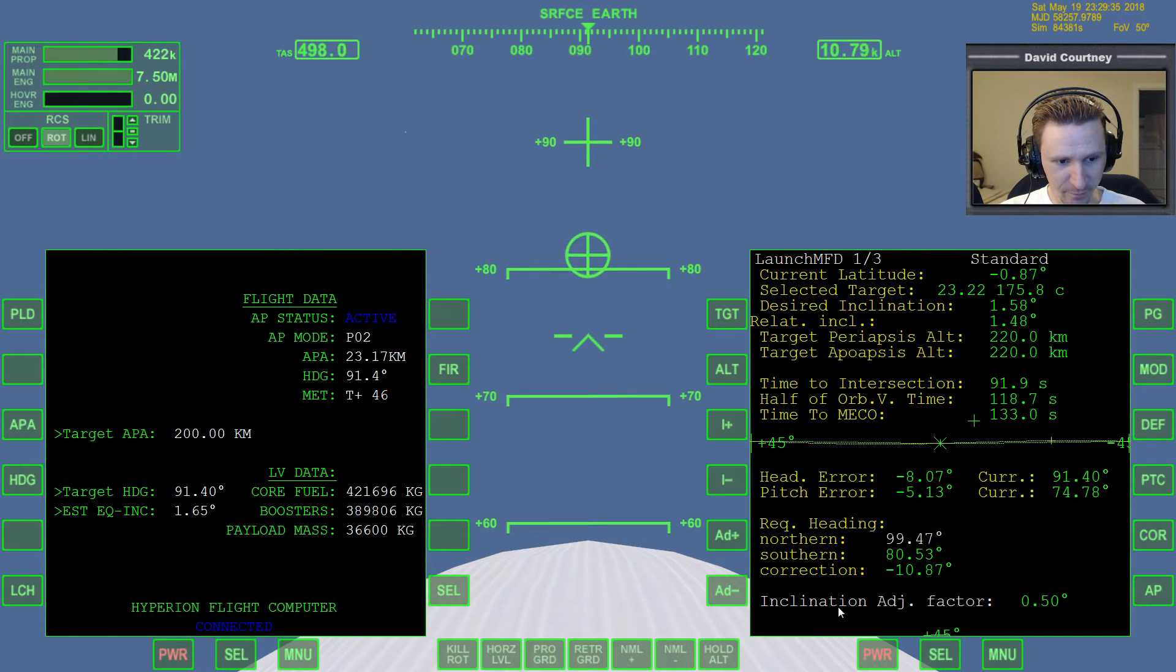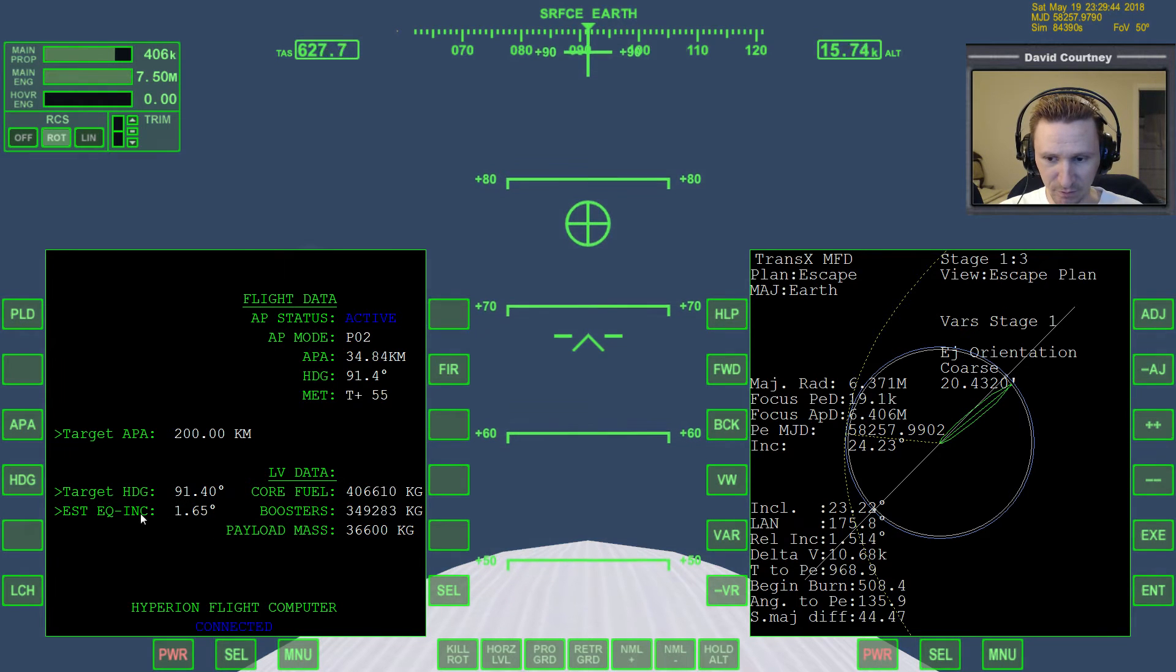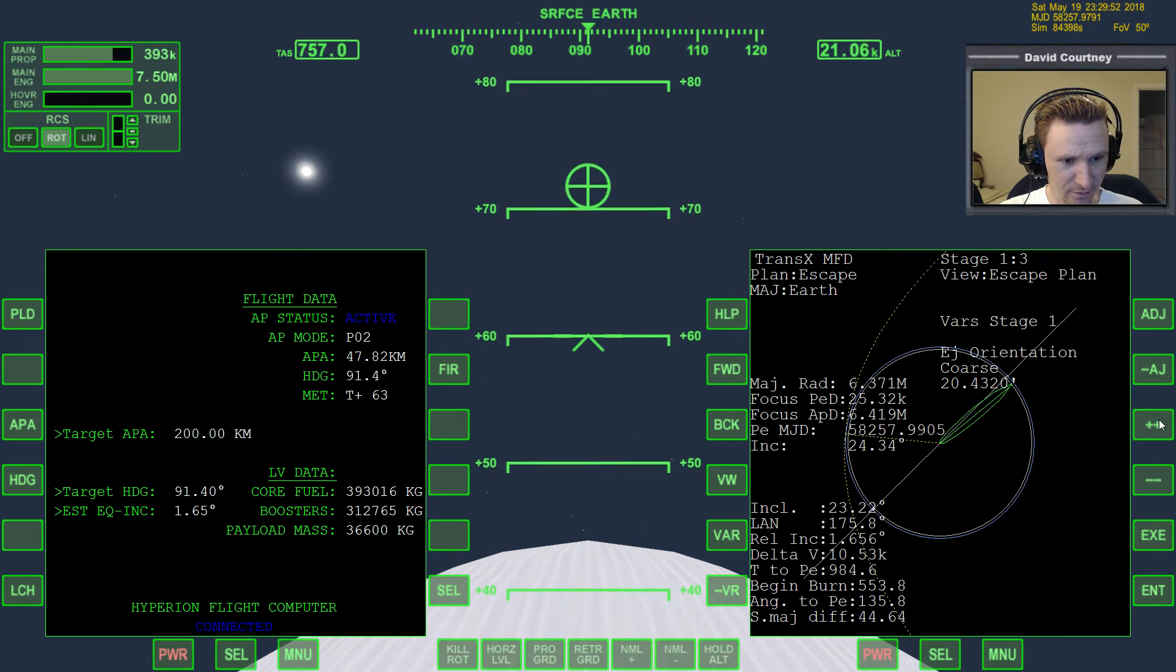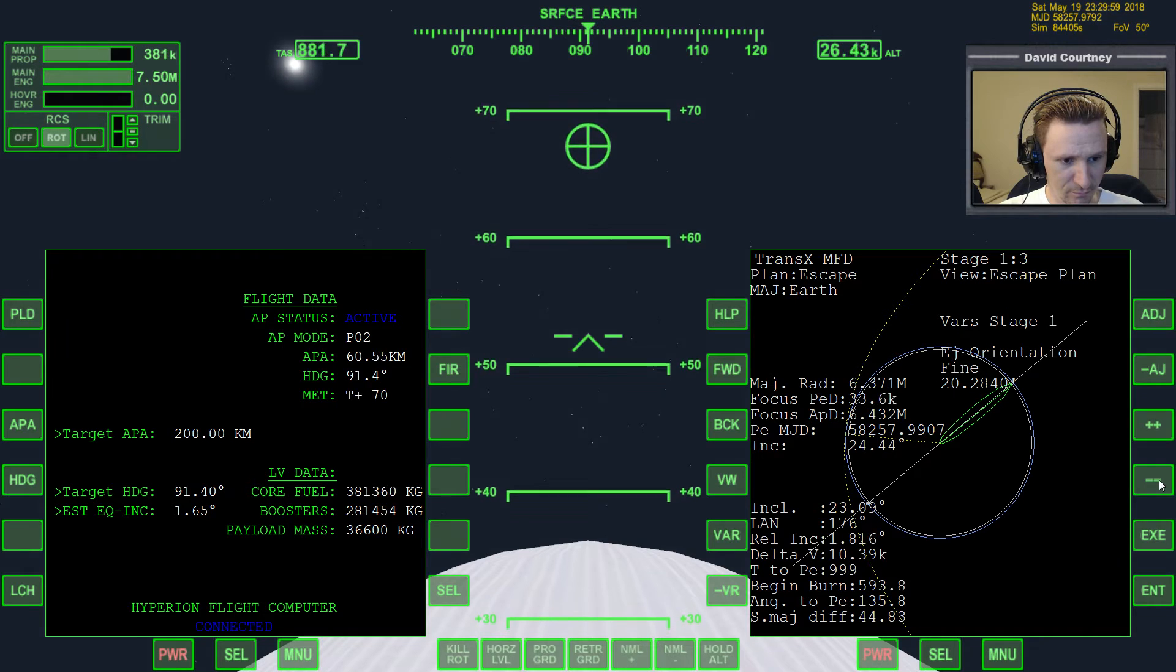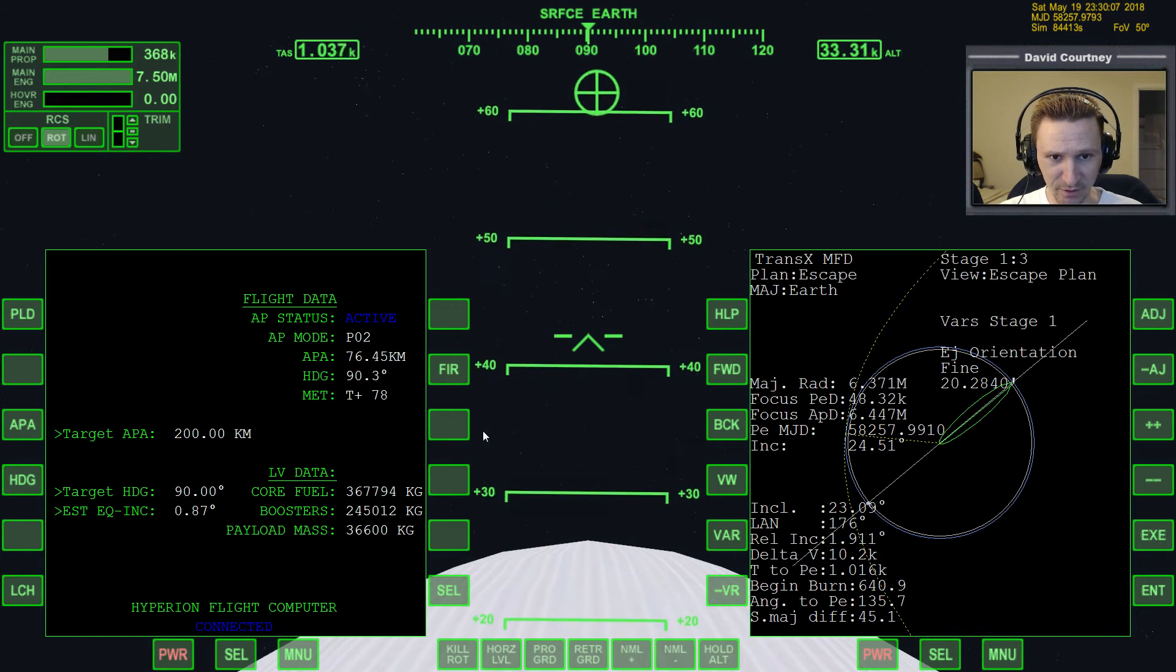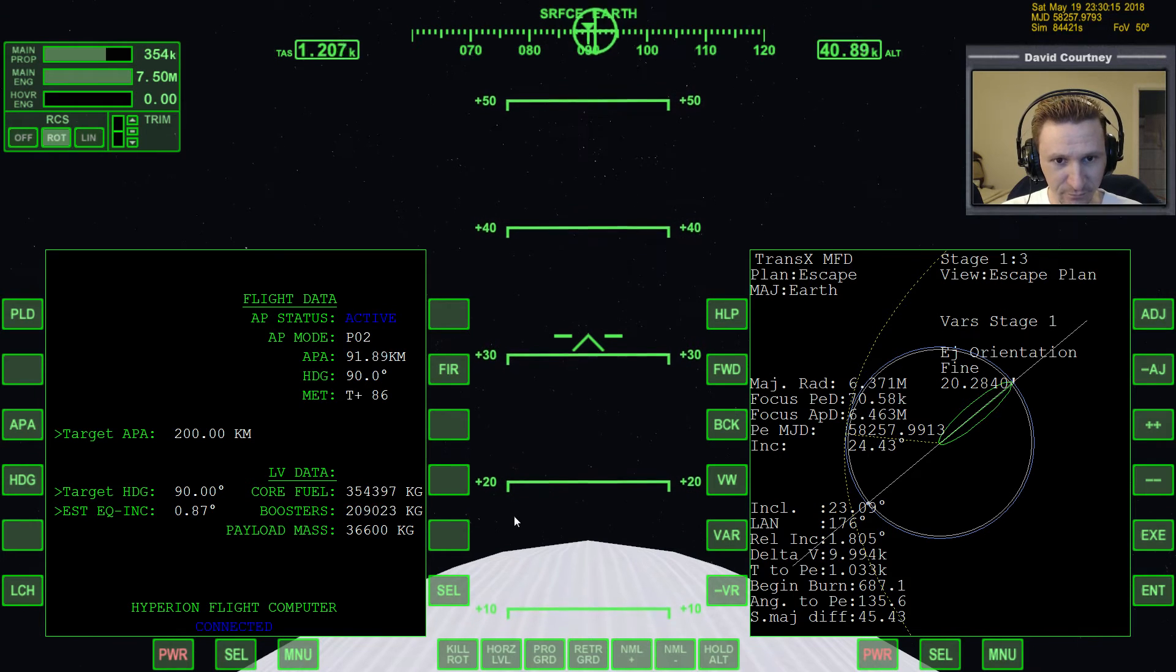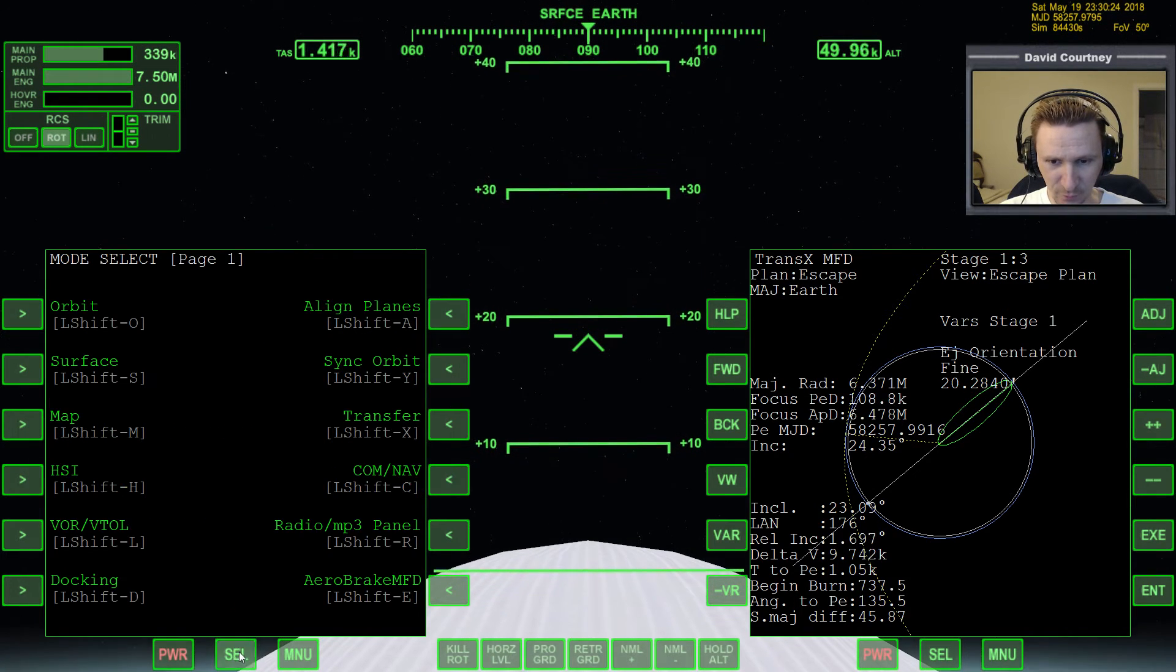All right, now let's bring up TransX, actually, so we can keep track of our relative inclination difference. And it's currently going up. That's the problem, so let's put in a different heading. Actually, before I do that, let me adjust the eject orientation a little bit. Okay. Yeah, it's possible that it would go up and go back down, but let's see if we can put in a different heading here to compensate or to correct for that relative inclination. So maybe instead of 91.4, I should have put in exactly 90.